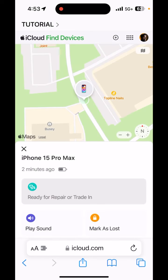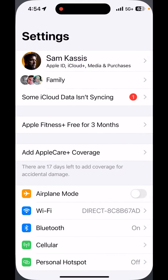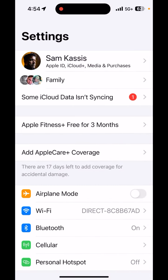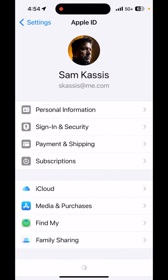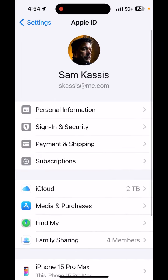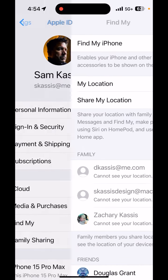After the repair, you should remove your phone from ready for repair or trade-in mode. Here's how. Go to Settings, tap the Username at the top, then tap the green Find My icon.